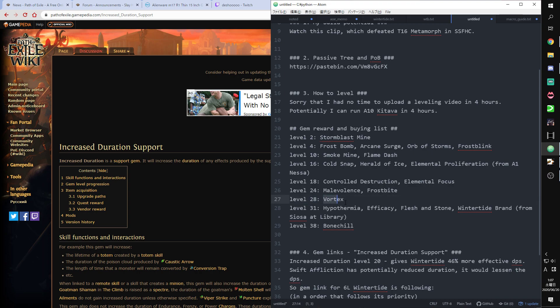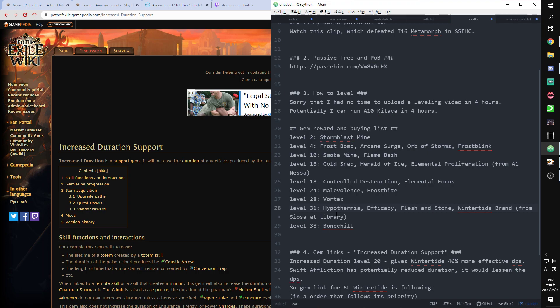Level 28, you can take Vortex by killing Gravicius on Ebony Barracks. After killing, from reward, level 31, I recommend to go Library for Fixture of Fate quest and buy Hypothermia, Efficacy, Swift Affliction, Wintertide Brand.